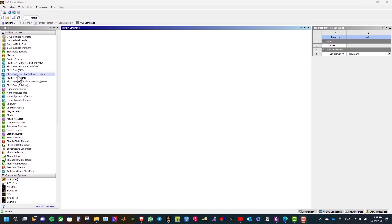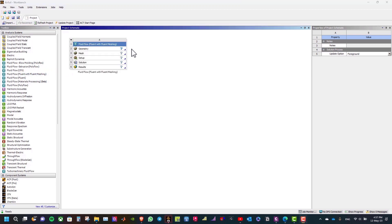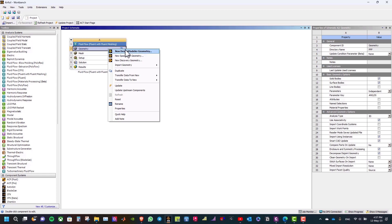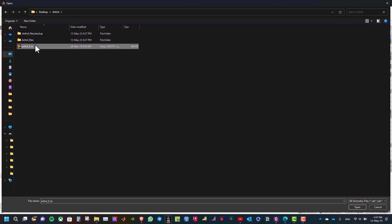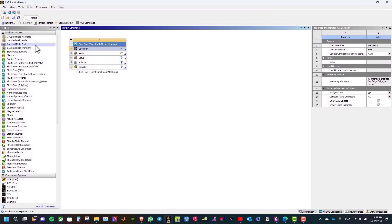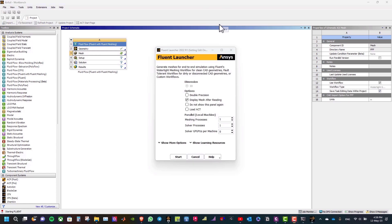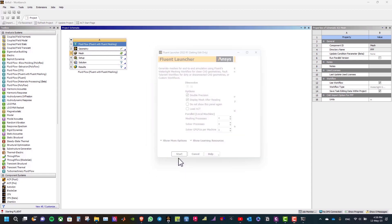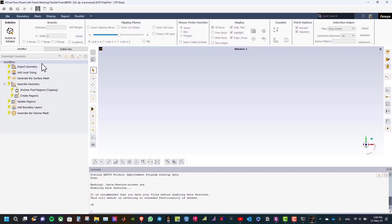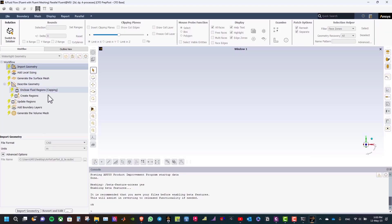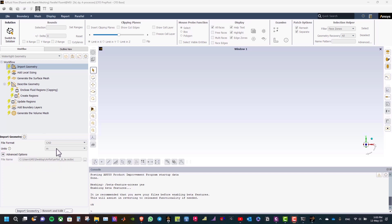Now, drag fluid flow fluent with a fluent machine and then import your geometry. After that, open the Fluent Launcher window, take double precision, and select four solver processes for this tutorial, and click start. First step, click on Import Geometry. Here, we can see the geometry that I imported, and the unit is meter. After that, click Import Geometry.